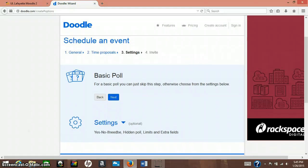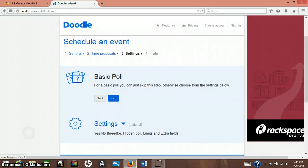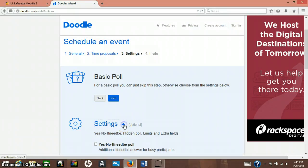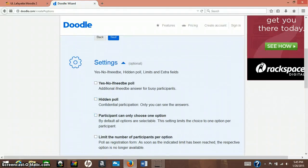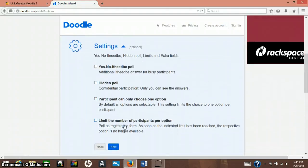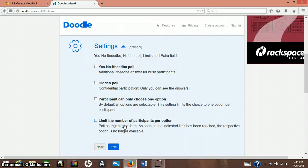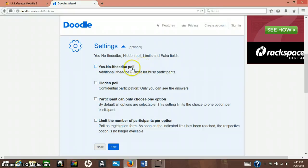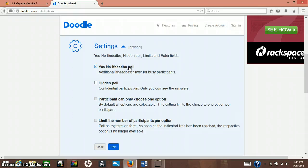If you're just doing a basic poll, you can just press next, but I'm going to show you certain settings that you can add, which these are good for depending on who you're sending this to or what the reason you're sending it is. Yes, no, if need be poll is just an easy yes I can go, no I can't go during this time. It's the easiest one for your participants, as it says.